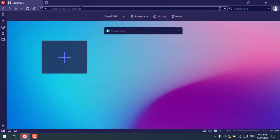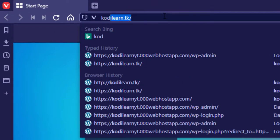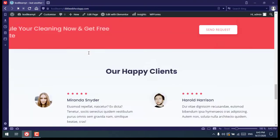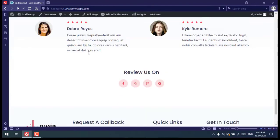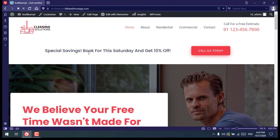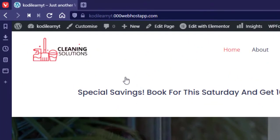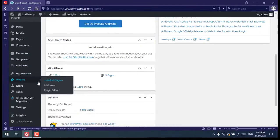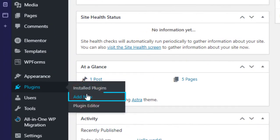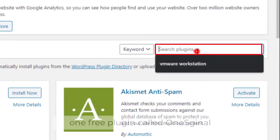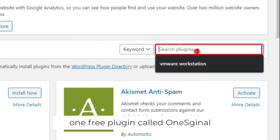Let's get started. First, let me go to my website. This is the website where we are going to add the subscribe function so that users can get notifications. You can easily create this website using the Astra theme. Let me go to my dashboard, then go to Plugins > Add New, and search for the free plugin called OneSignal.